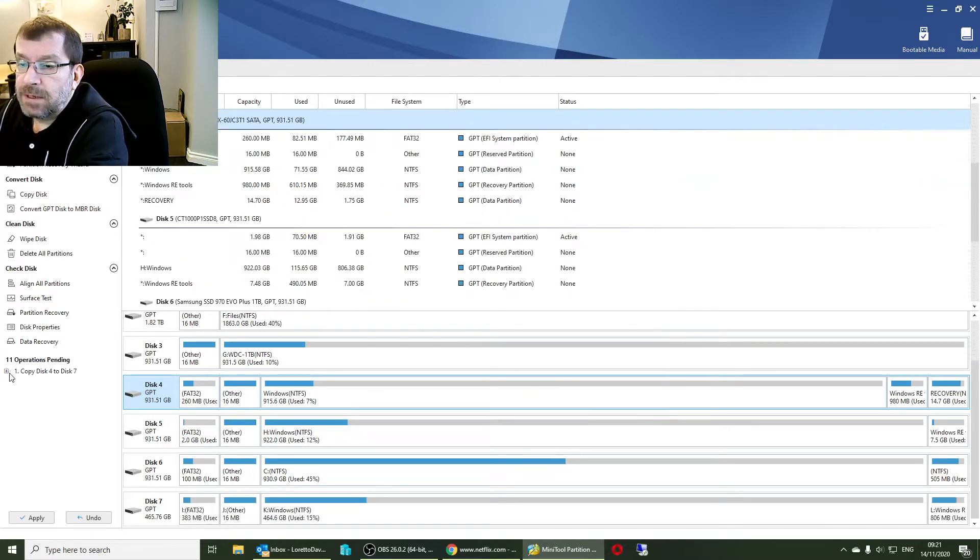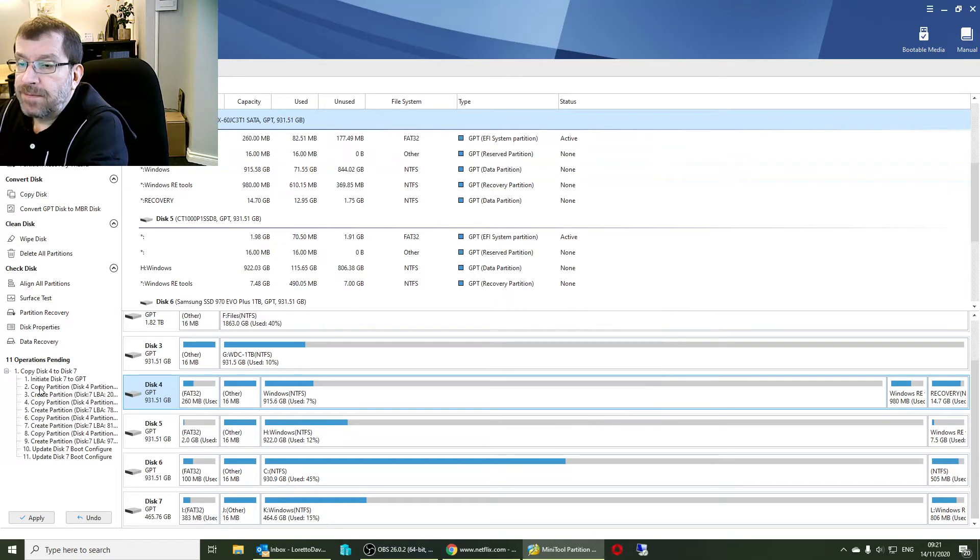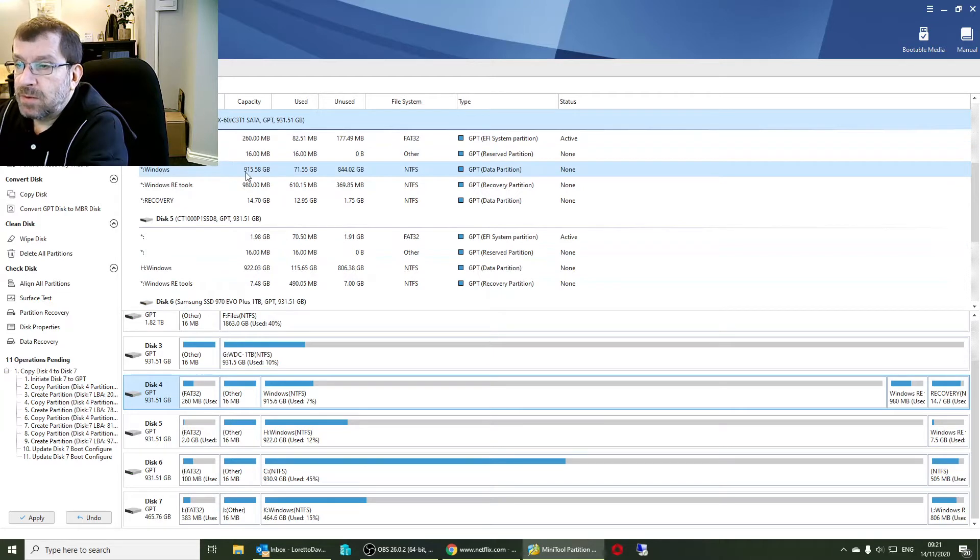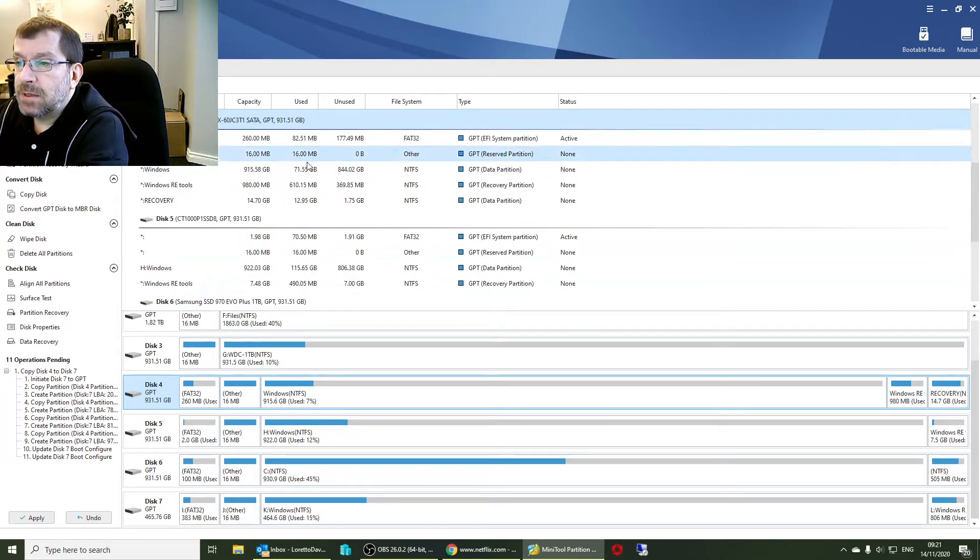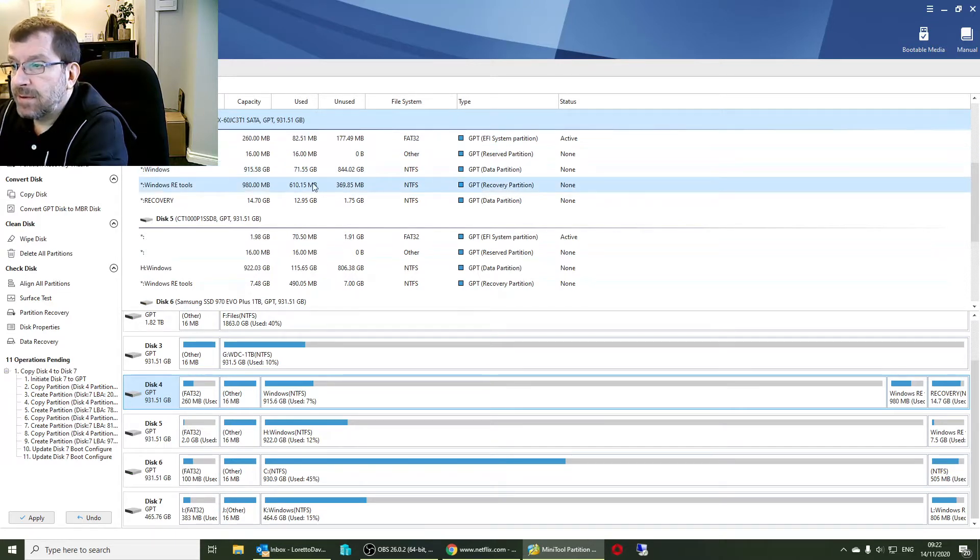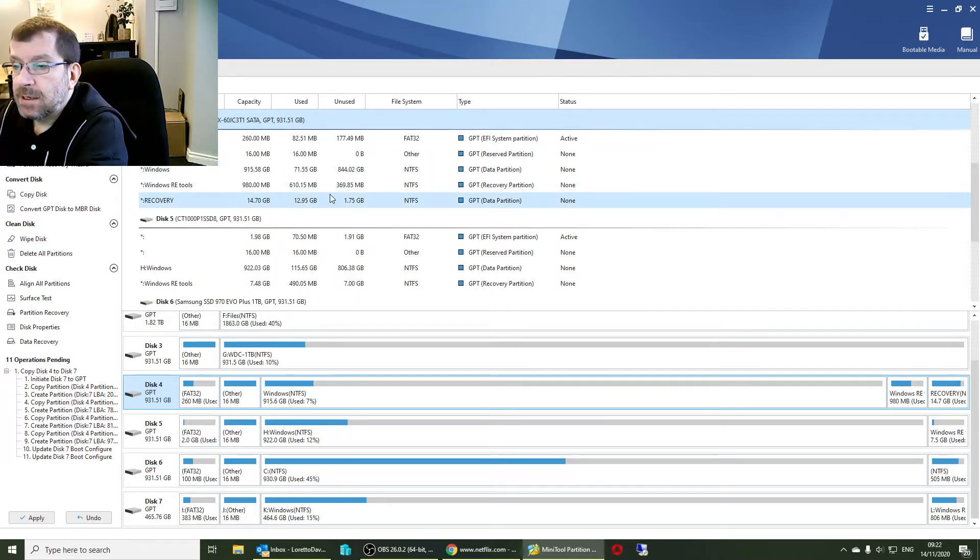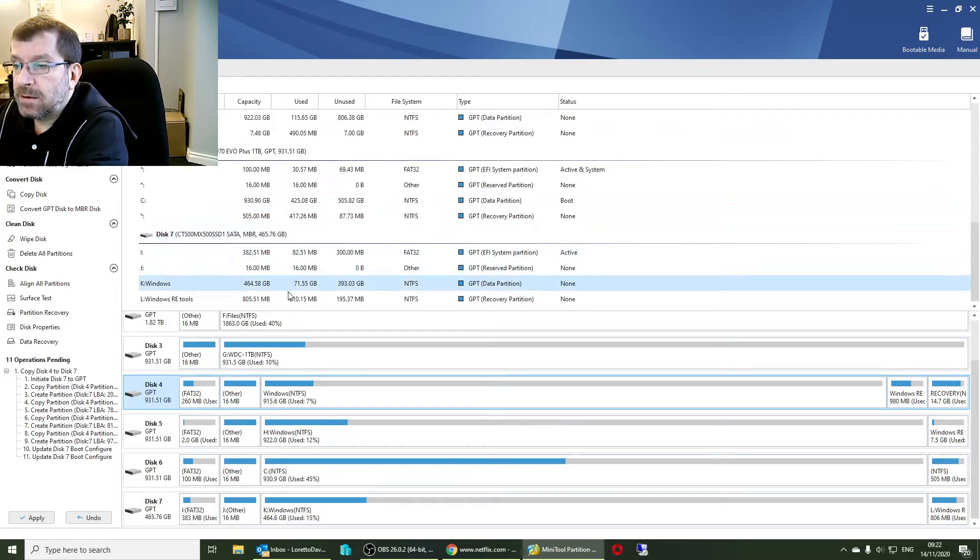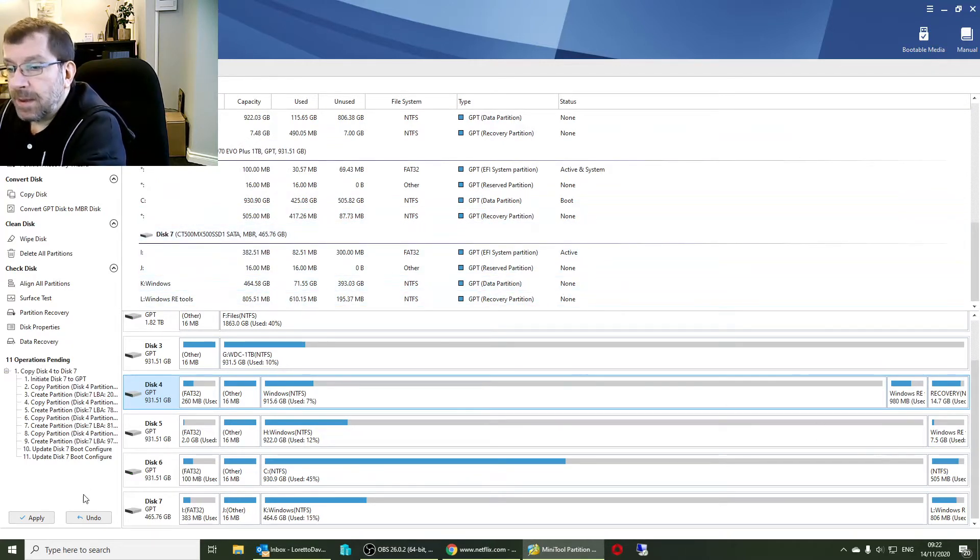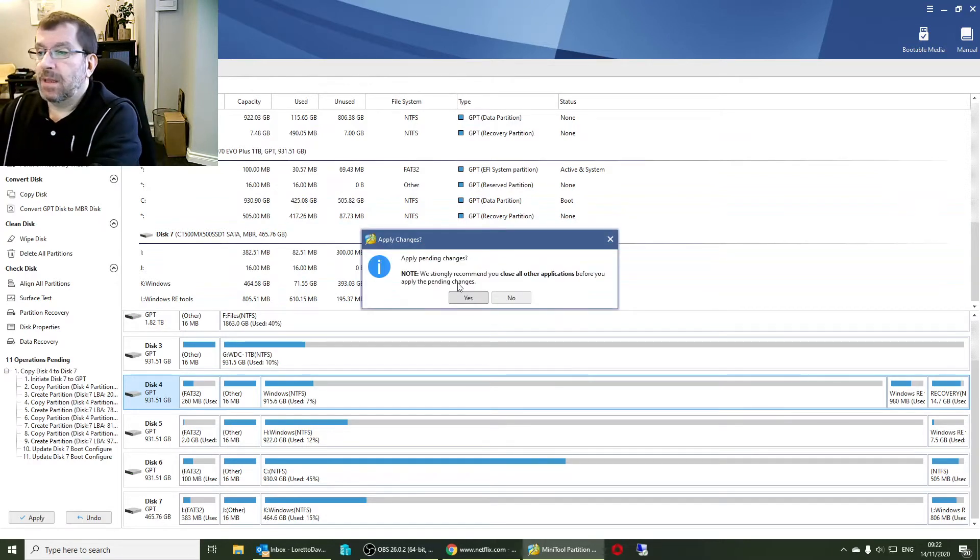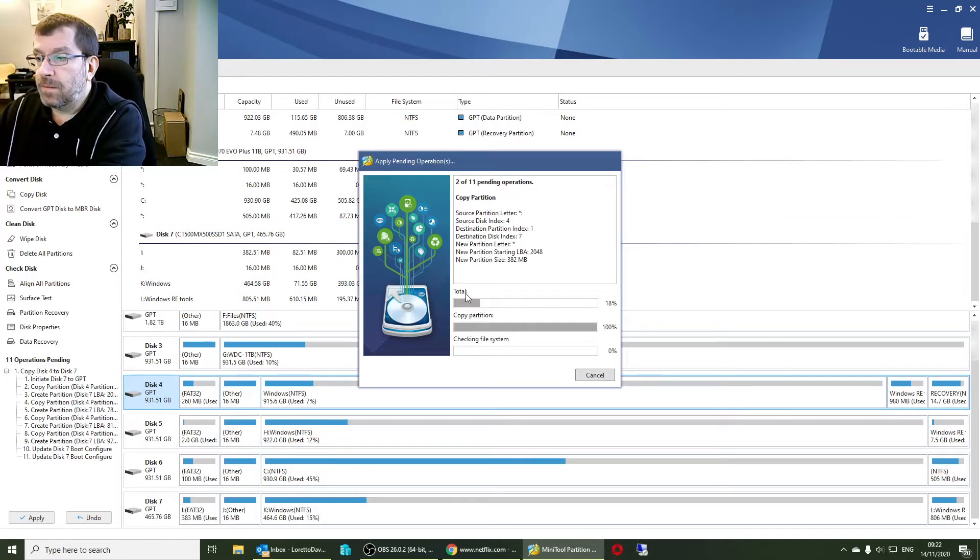So disk 4 to disk 7, triple checking. Disk 4 is the customer's Windows partition that's only using 75GB or 71GB. Disk 7 is the new Crucial MX500, this is what it'll look like with the new layout. Happy enough, here we go.